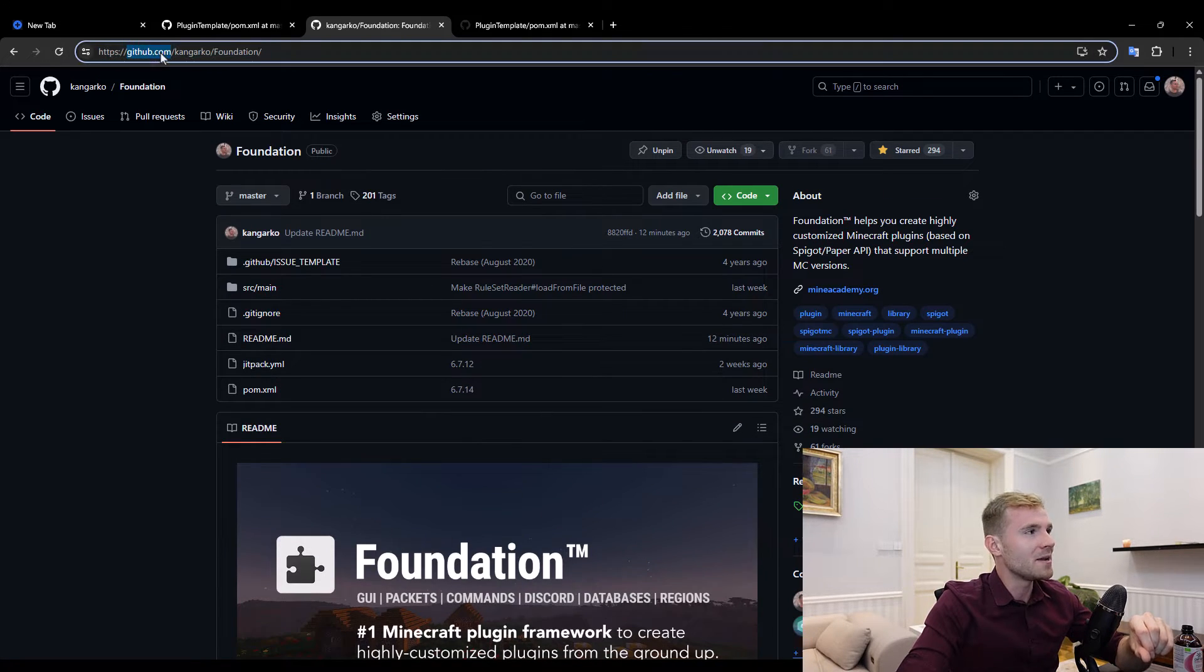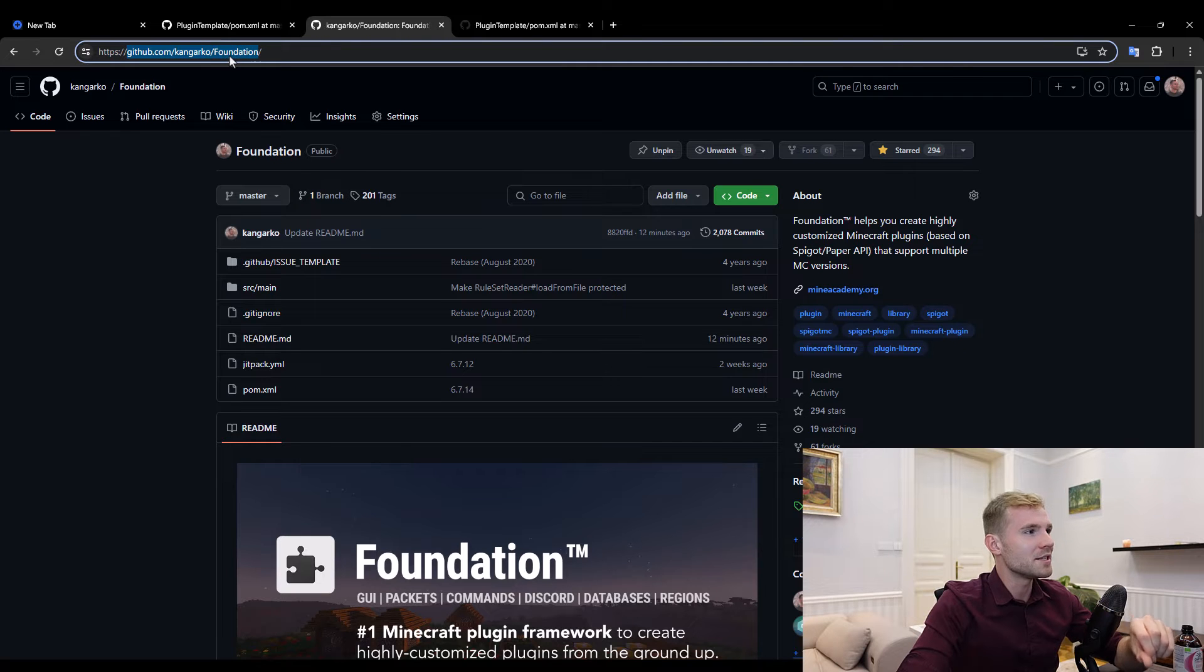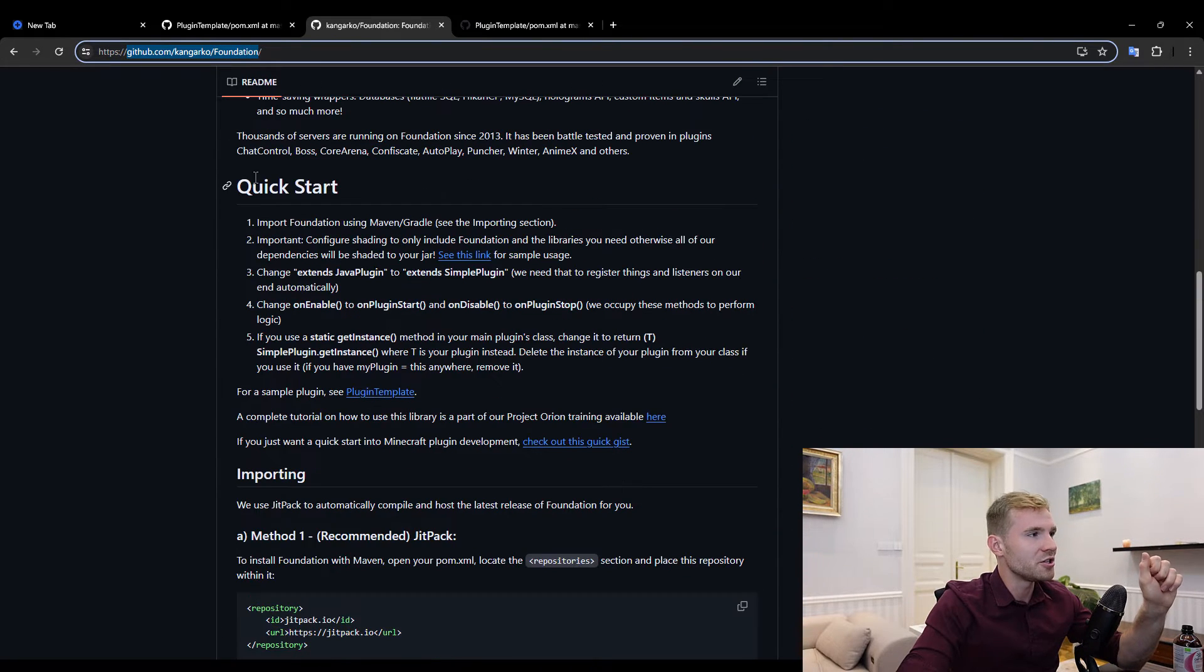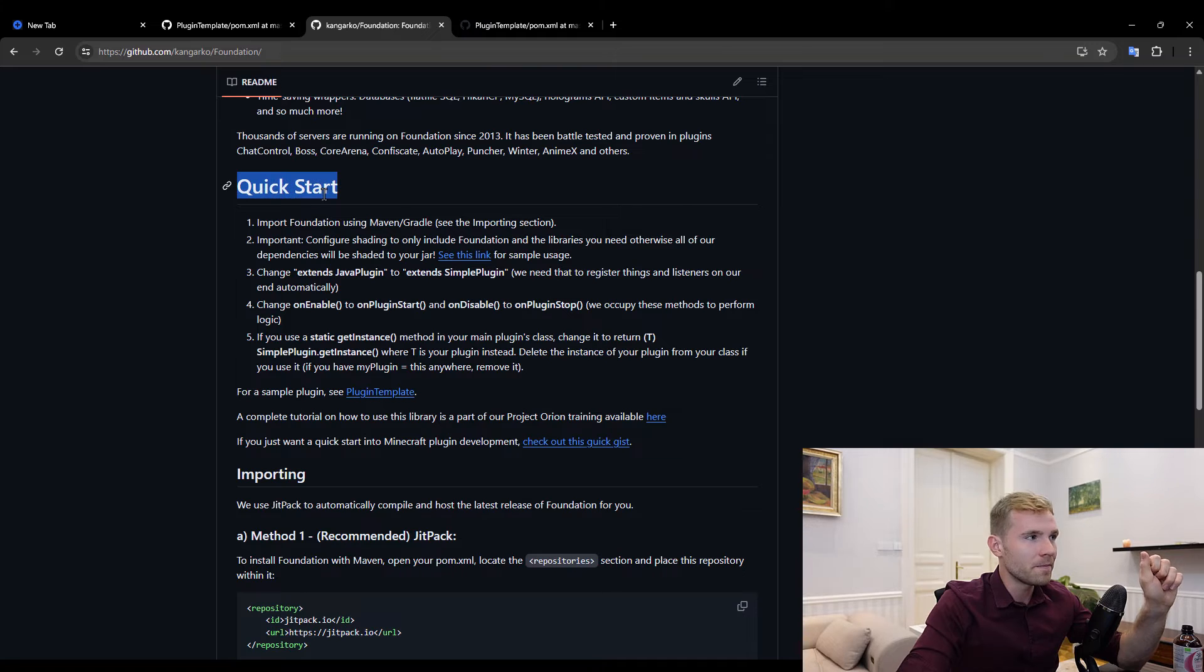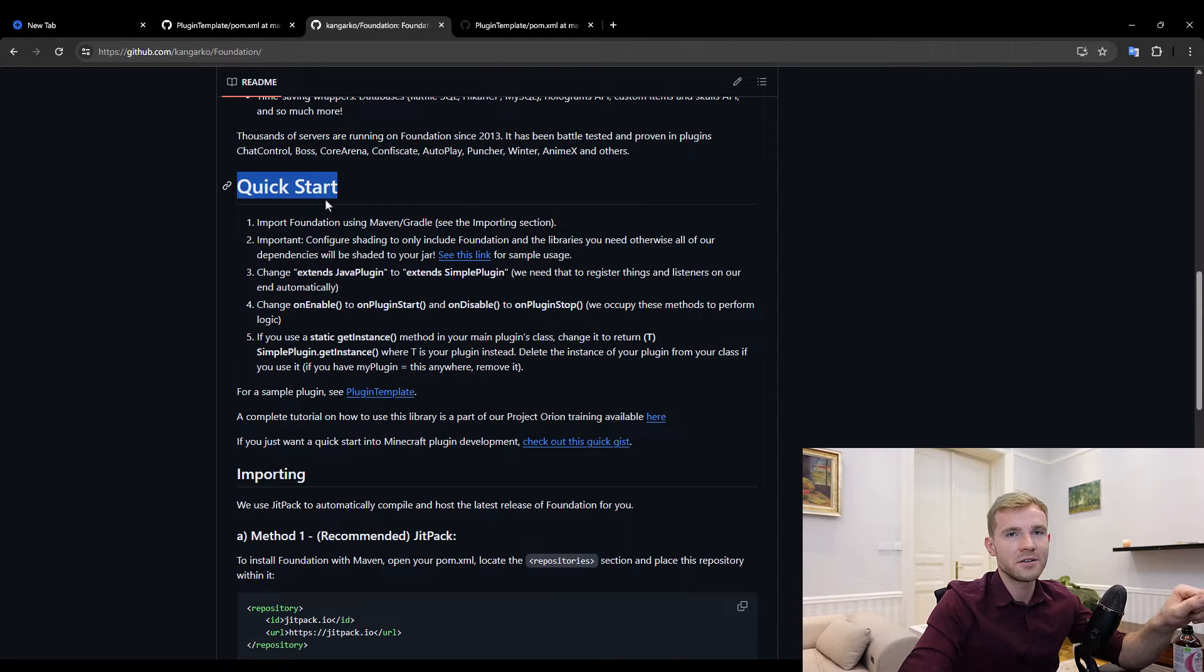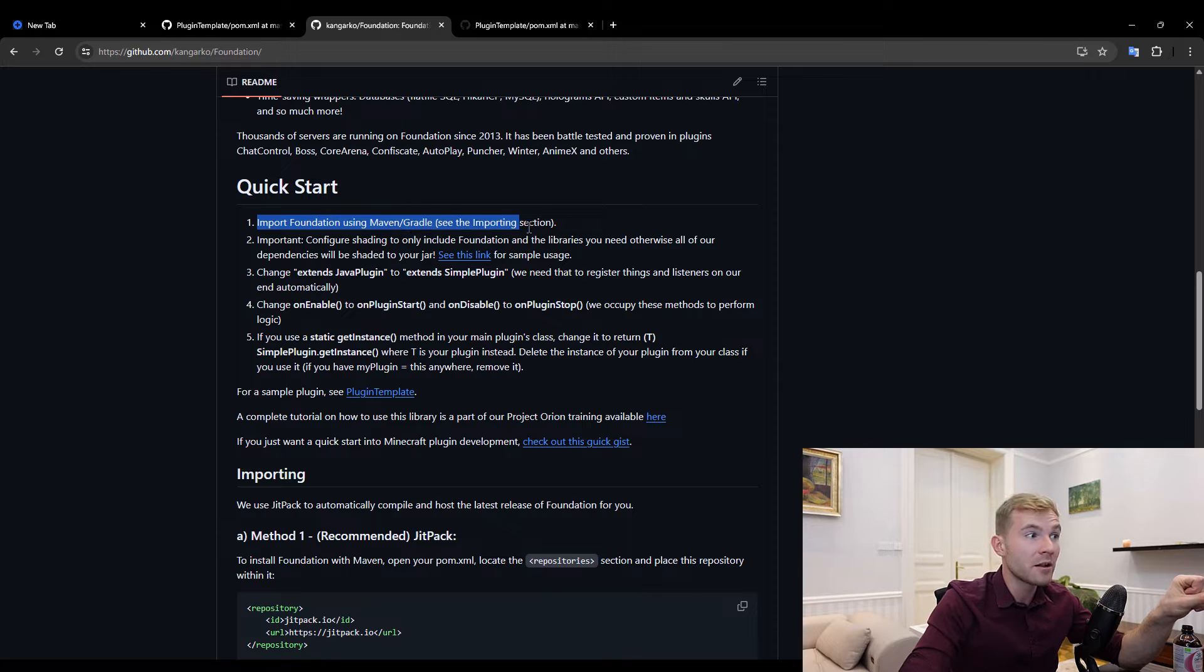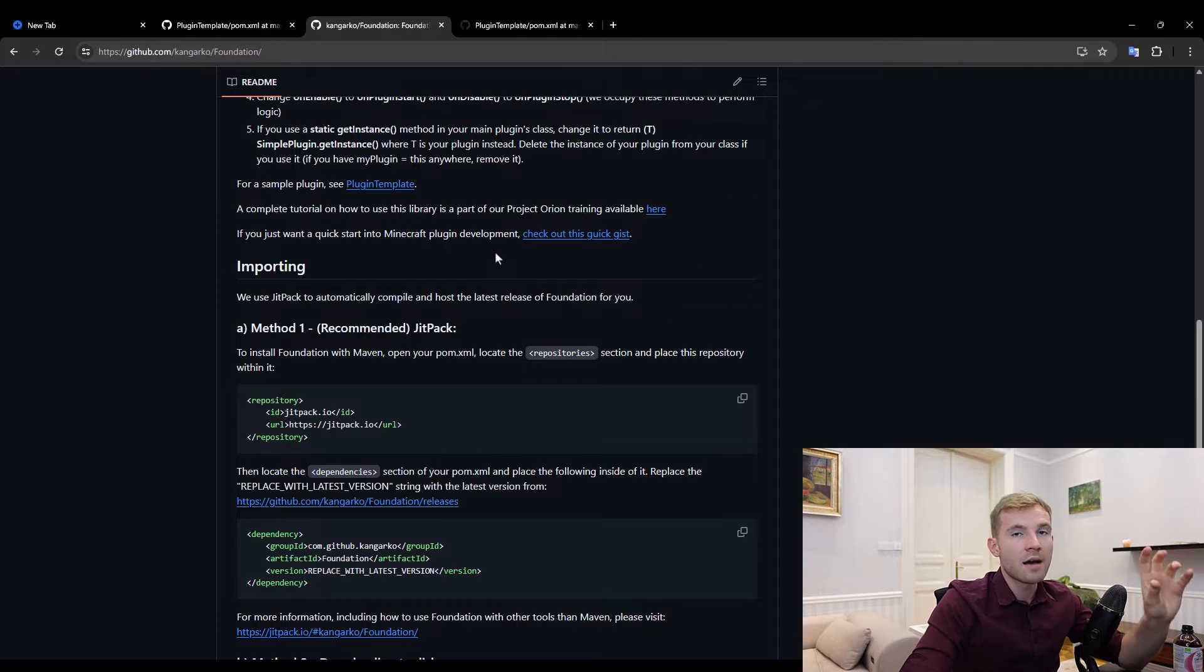First things first, I want you to go to github.com/kangarko/foundation. Let's scroll down to Quick Start and do all the steps together.